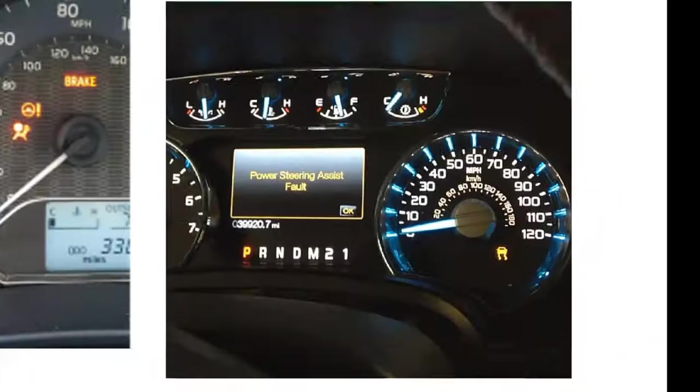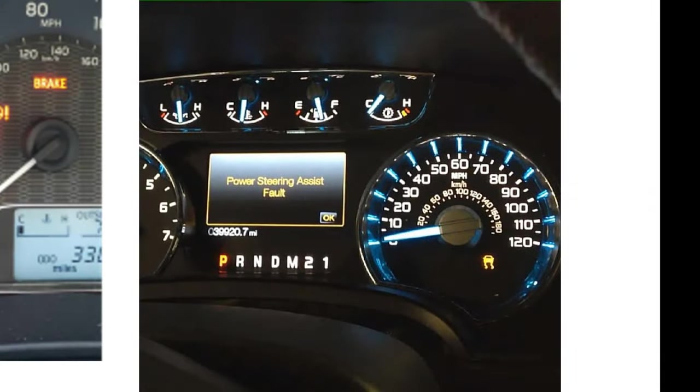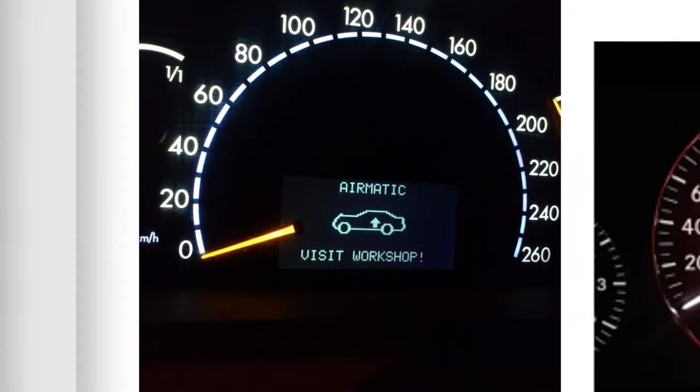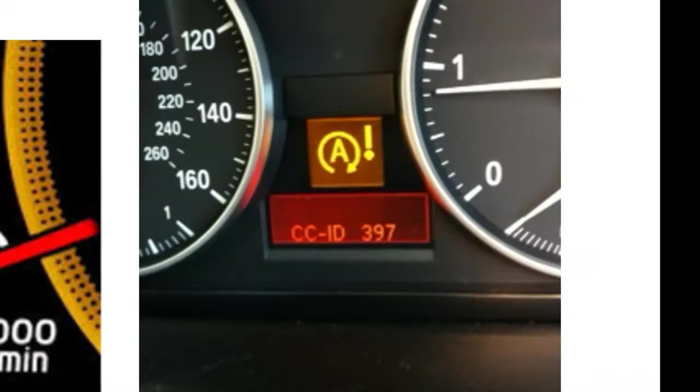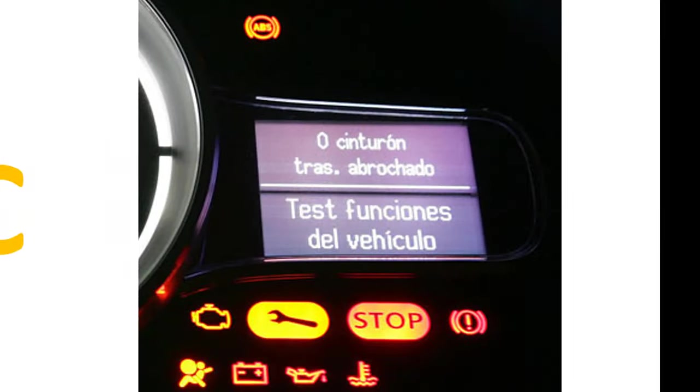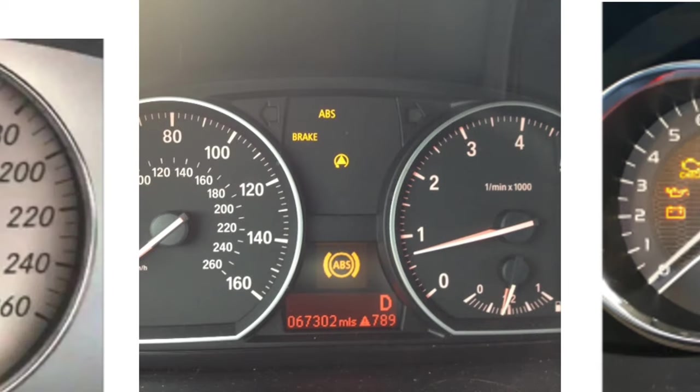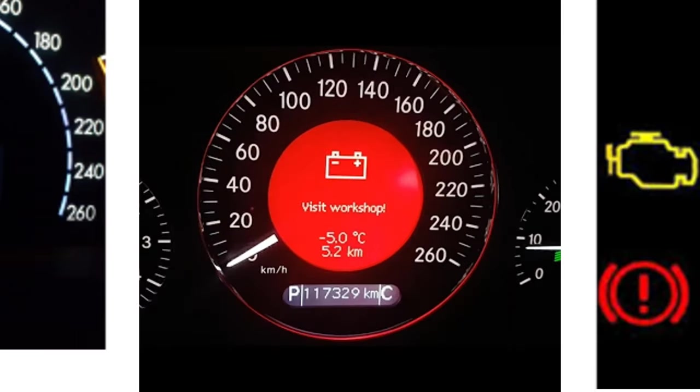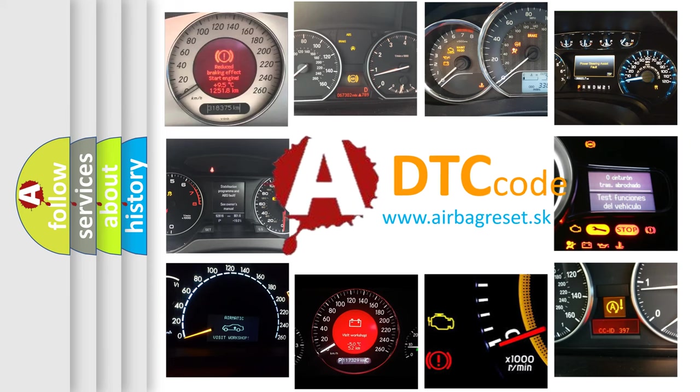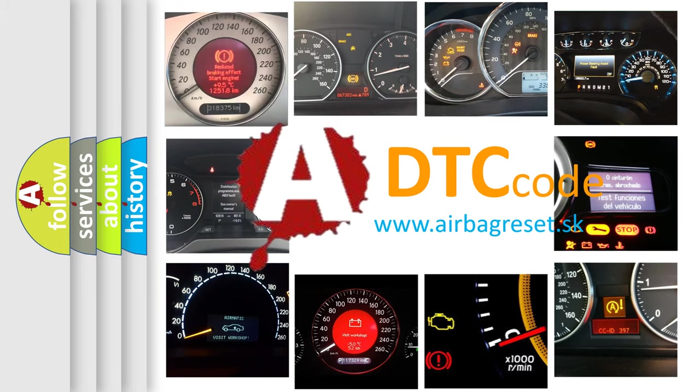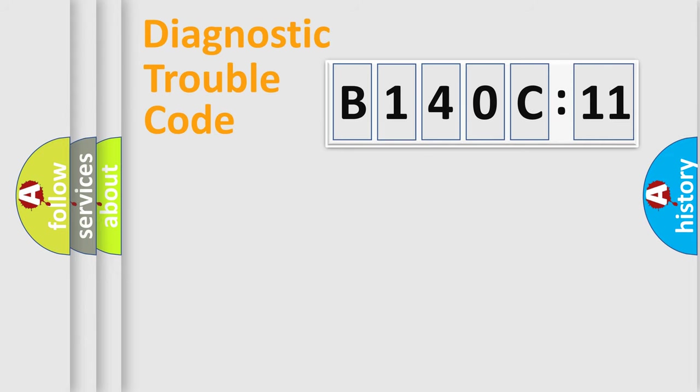Welcome to this video. Are you interested in why your vehicle diagnosis displays B140C11? How is the error code interpreted by the vehicle? What does B140C11 mean, or how to correct this fault? Today we will find answers to these questions together.